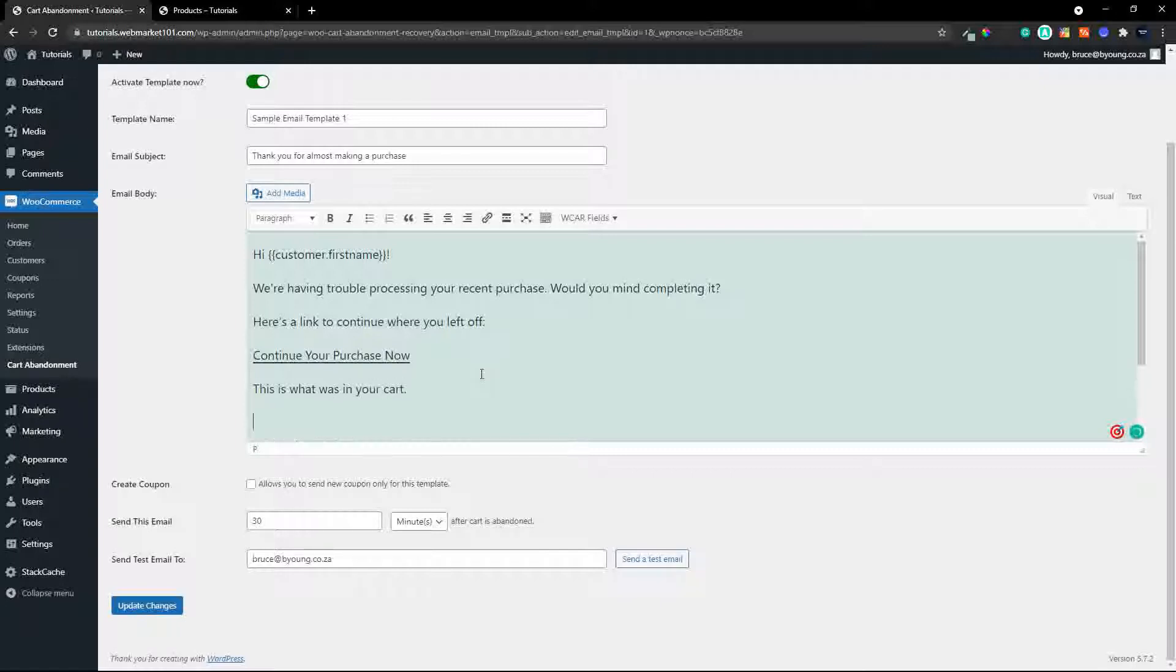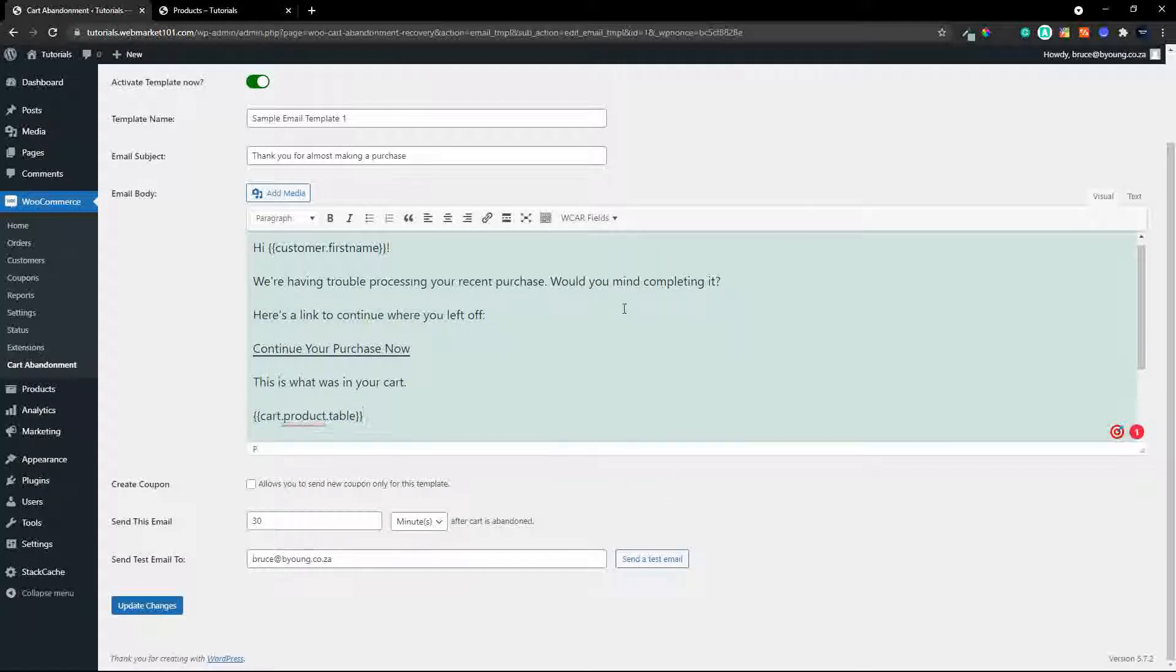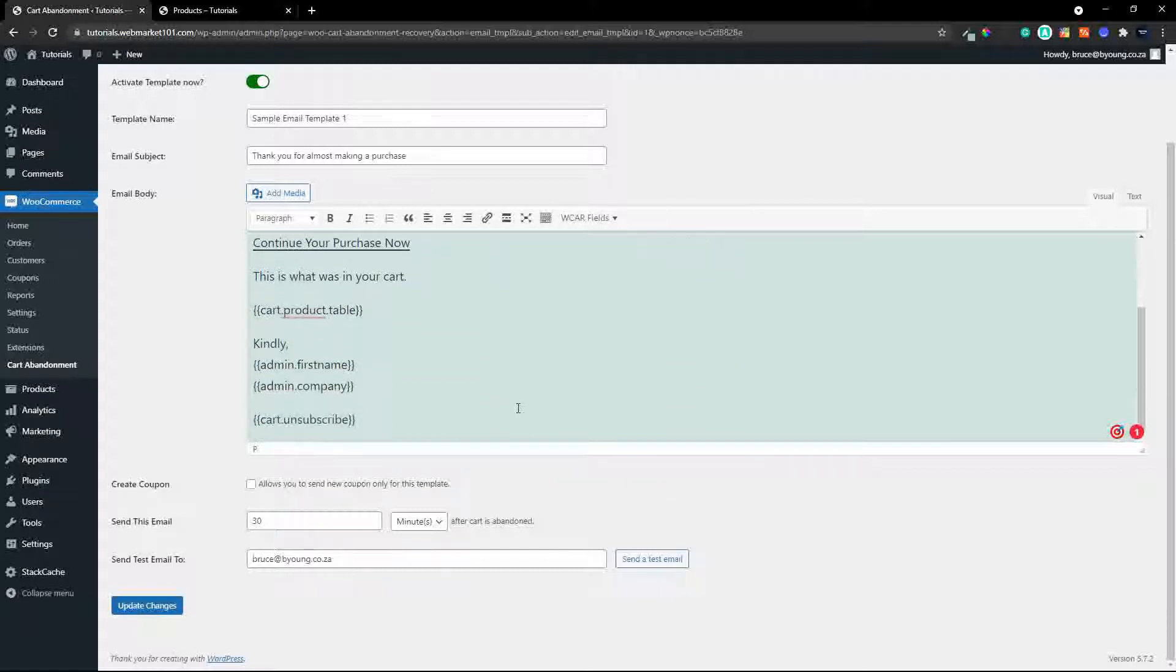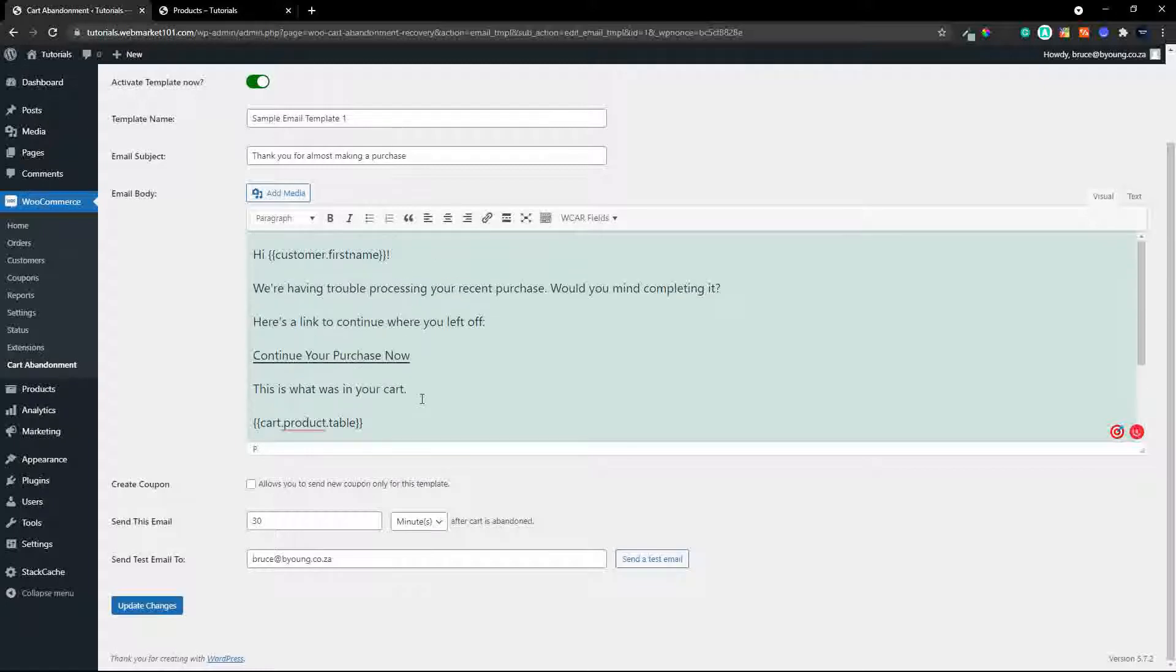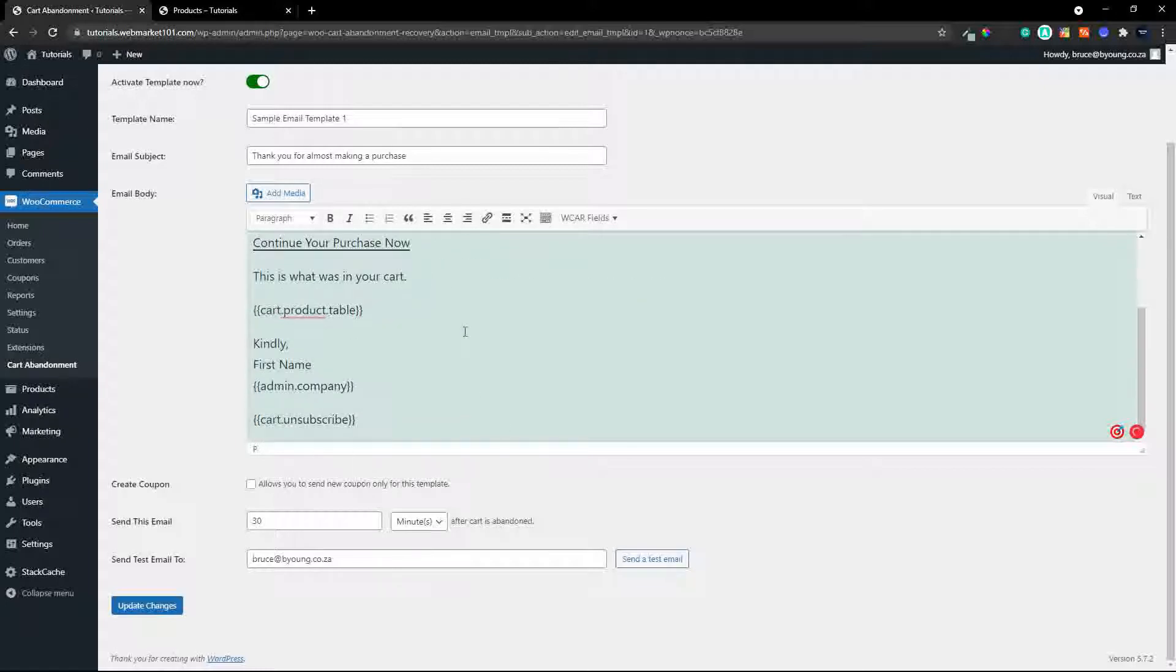and then what we do is we head over to the fields and we just introduce the details table kindly the admin first name admin company cart unsubscribed but of course you can also put in your own information you don't have to go with those fields so there we have our first email set up